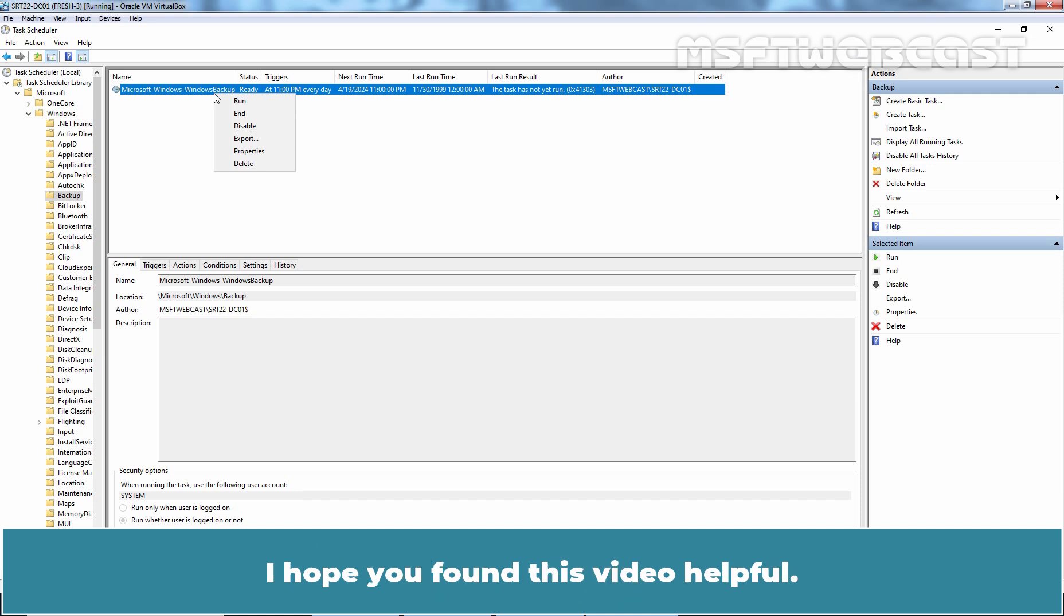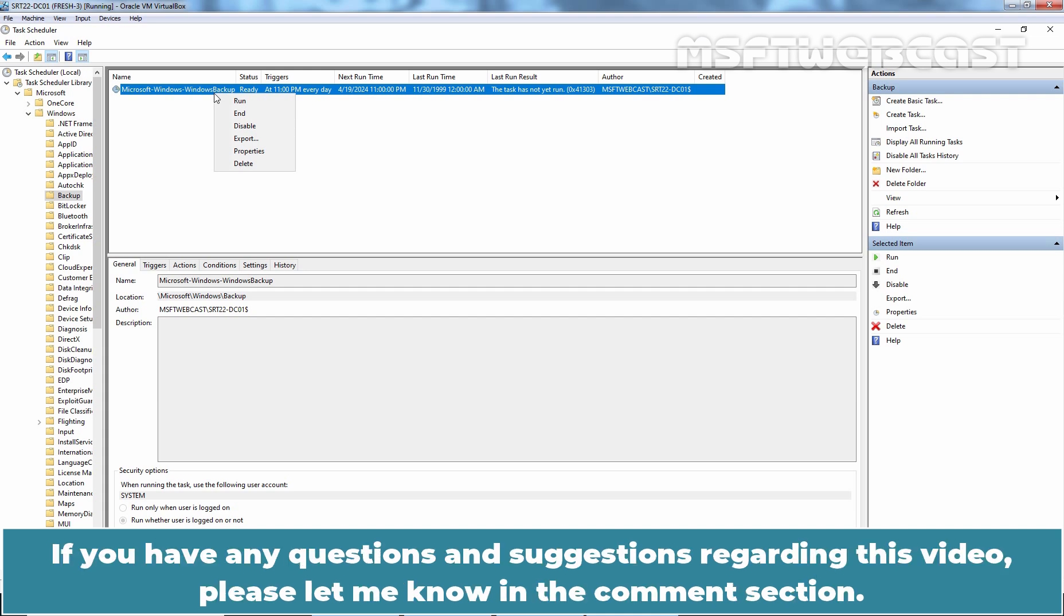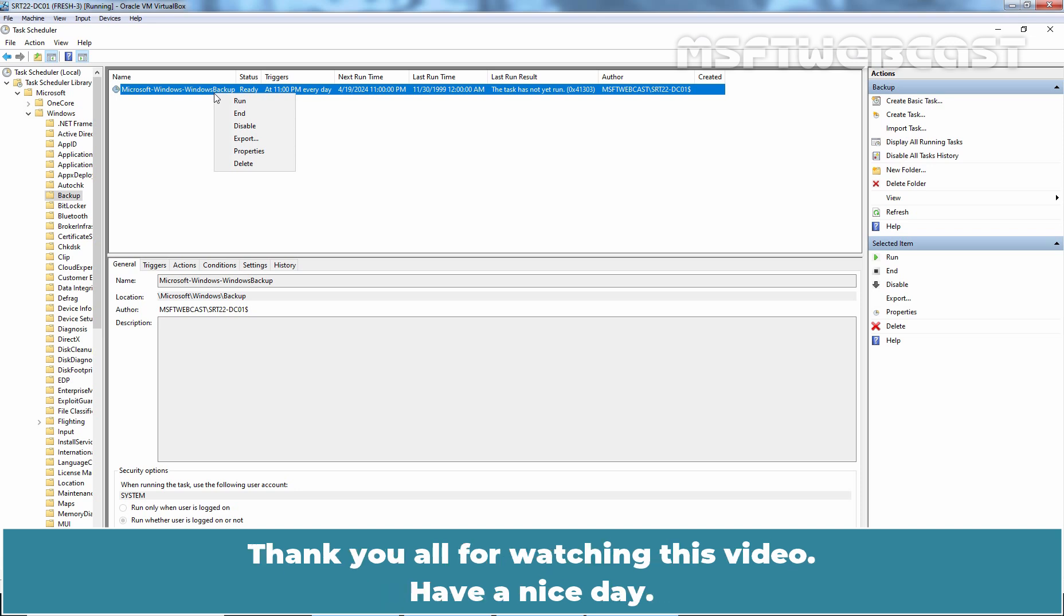I hope you found this video helpful. If you have any questions and suggestions regarding this video, please let me know in the comments section. Thank you all for watching this video. Have a nice day.